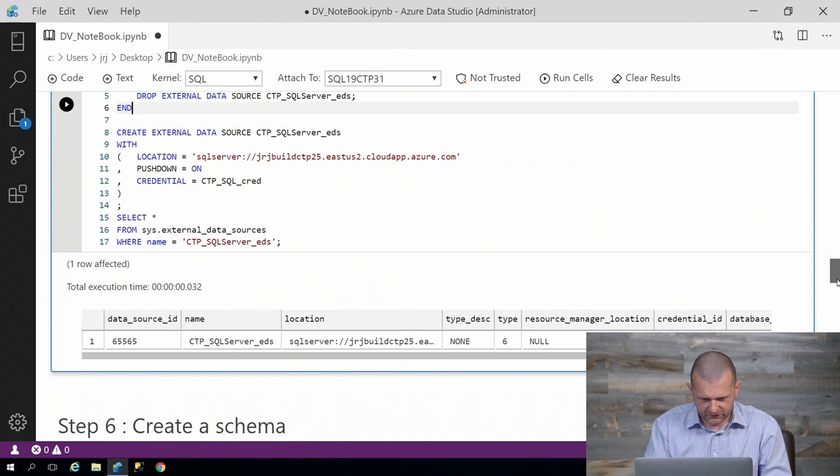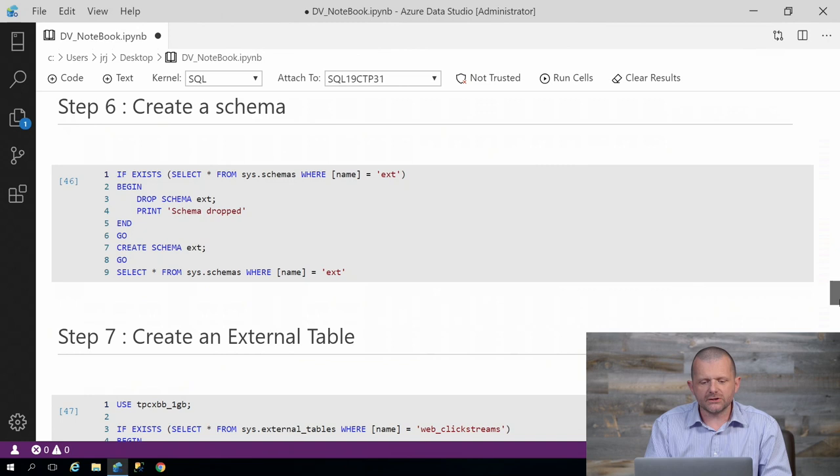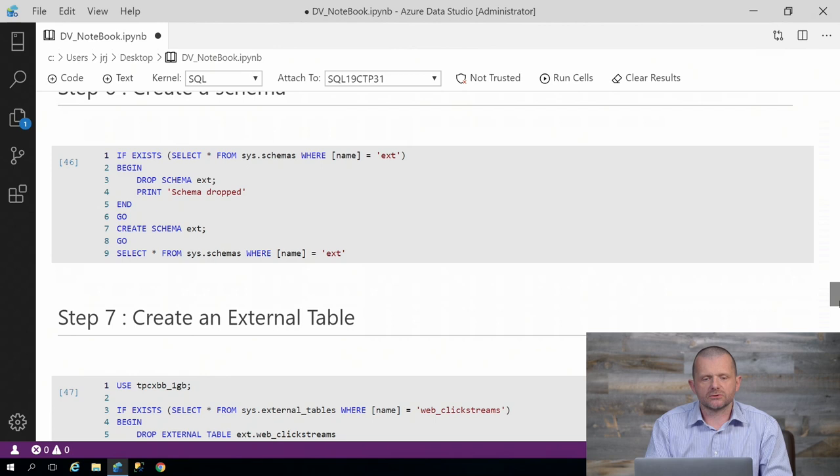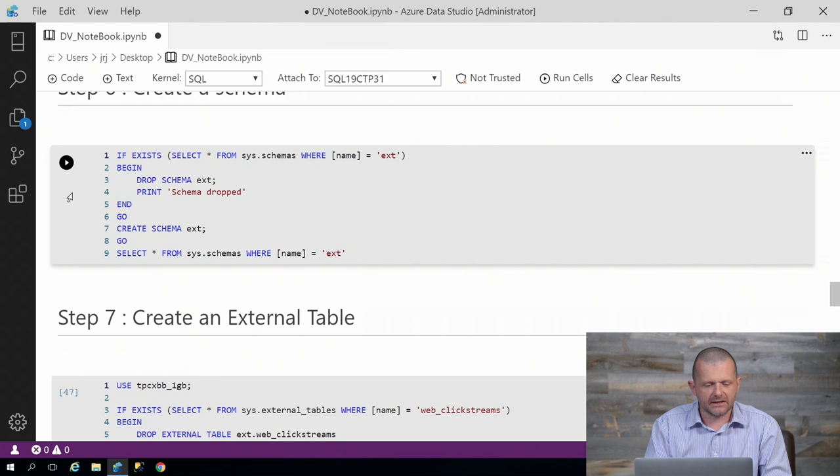You can see again, there's the metadata inside the database. Now, as a general rule, I like to keep the external tables which define those external data source objects separate from my internal tables. I do that using a schema. So let's go ahead and create an external schema.